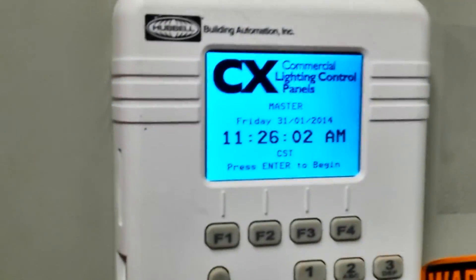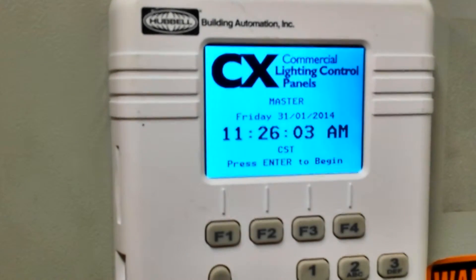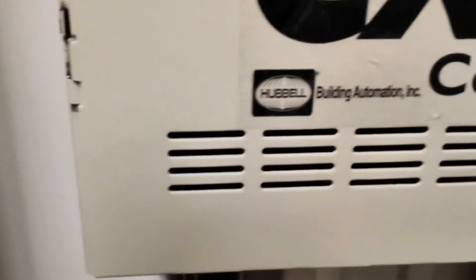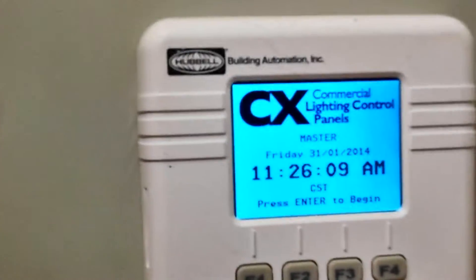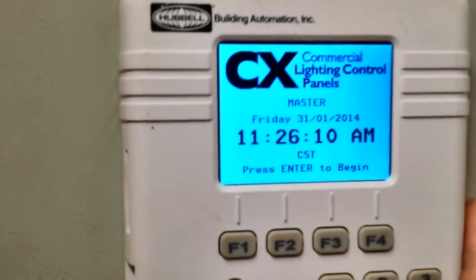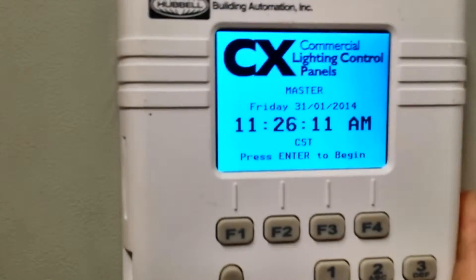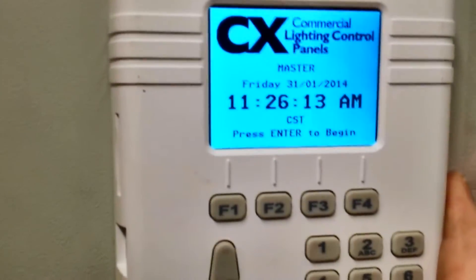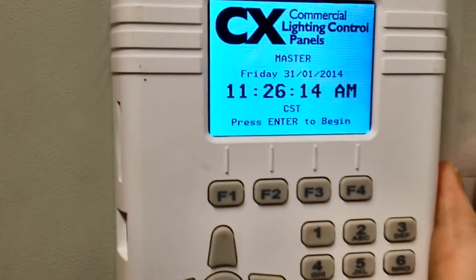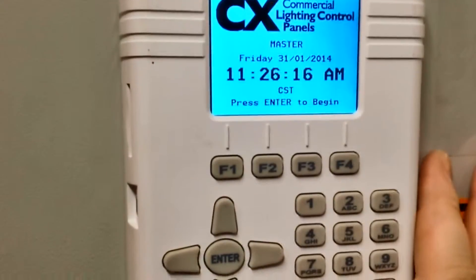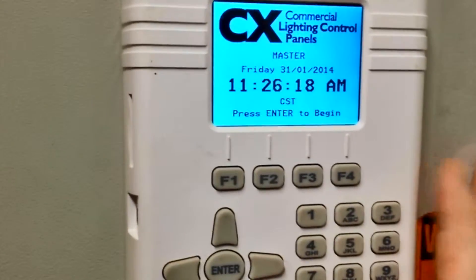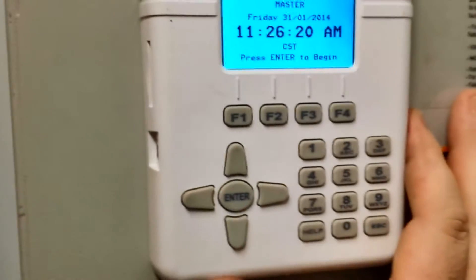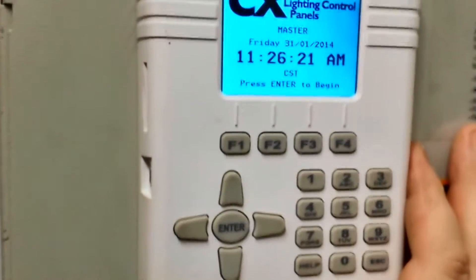Here we have a CX lighting panel from Hubble Building Automation. What we're going to do is give a quick demonstration on how to manually override a relay for your lights, or whatever you have connected to this. This is a lighting panel — that's what we would be overriding.